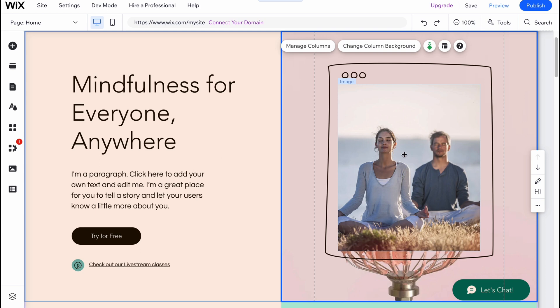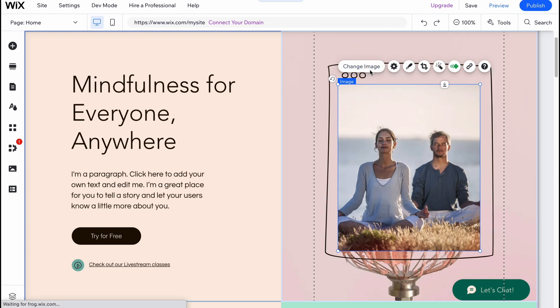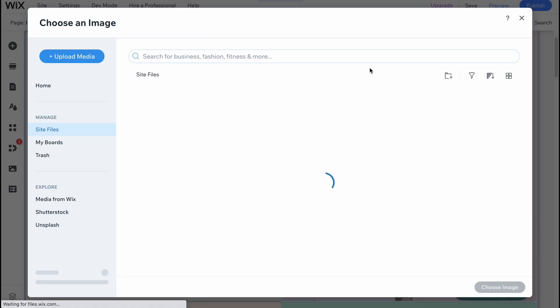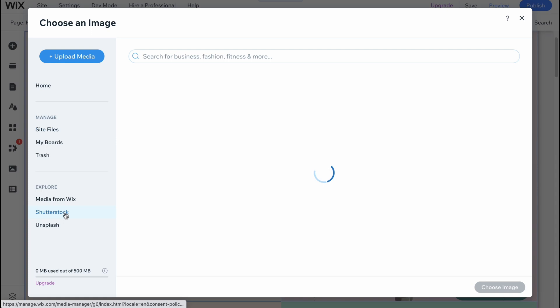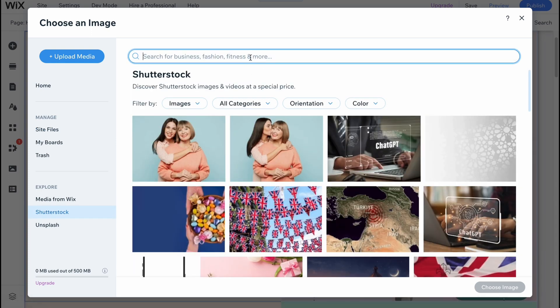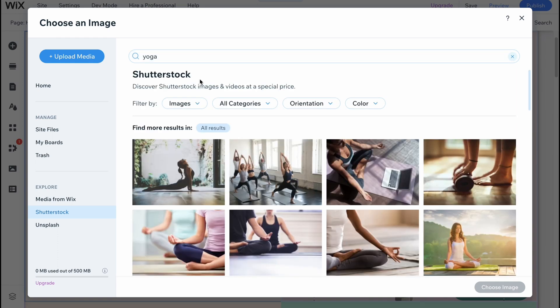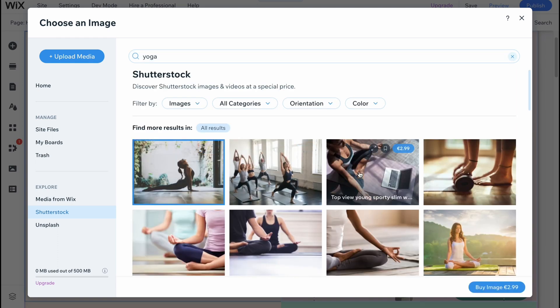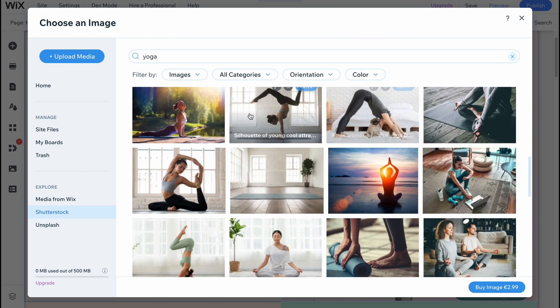I would like to change this image, so I'm going to click on change and we'll come to our site files. From this page here we can easily find a lot of stuff or we can try to find it on Shutterstock. Let's input the yoga keyword to find something suitable. I like to use this one here but it's paid, so let's try to find something for free, maybe.